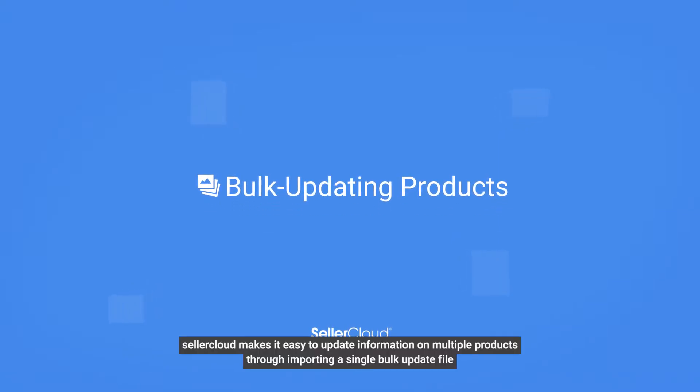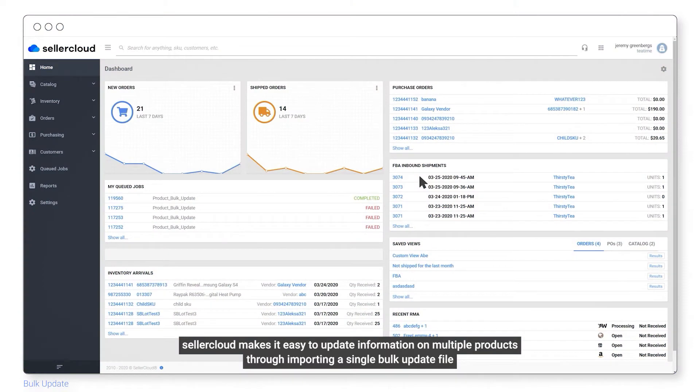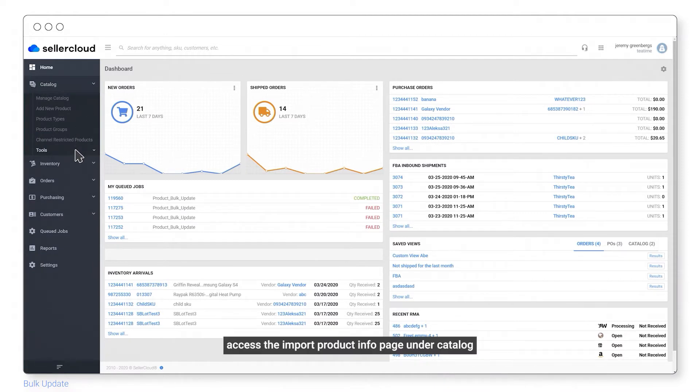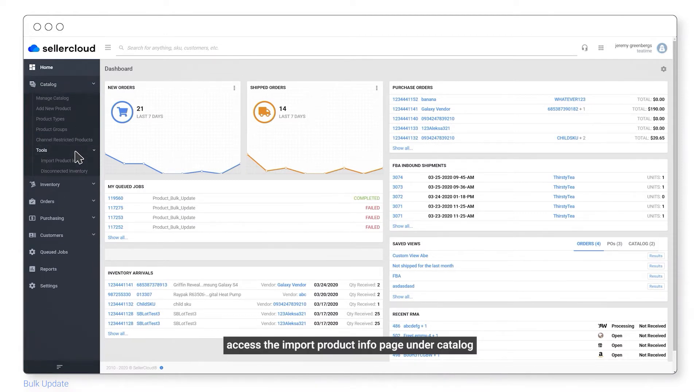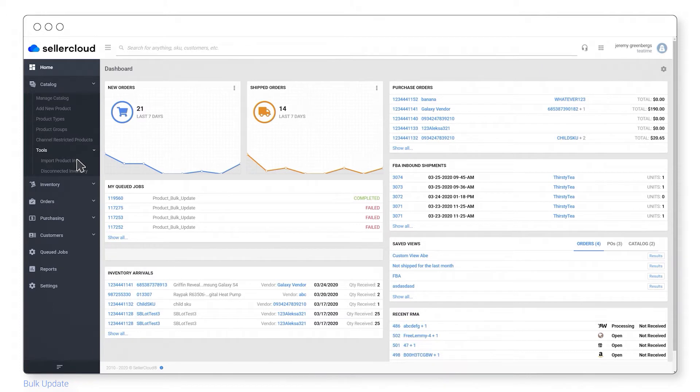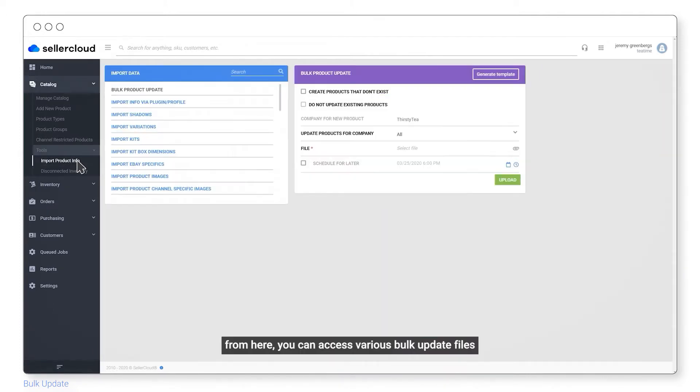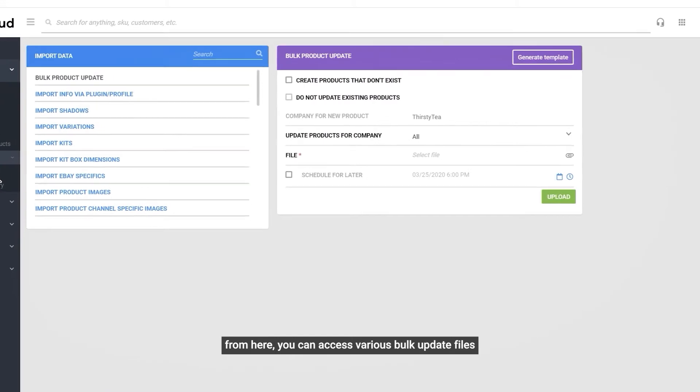Seller Cloud makes it easy to update information on multiple products through importing a single bulk update file. Access the Import Product Info page under Catalog. From here you can access various bulk update files.